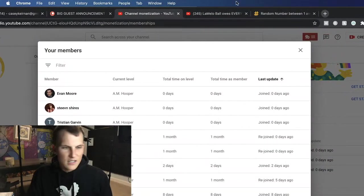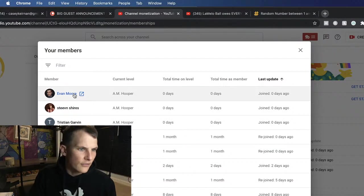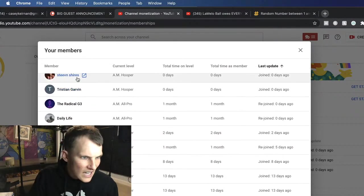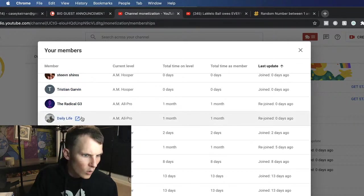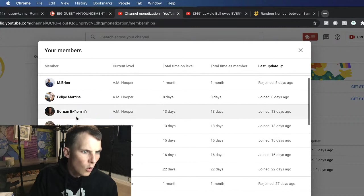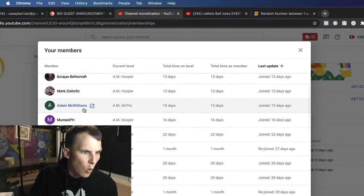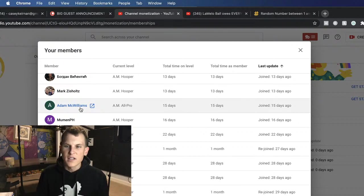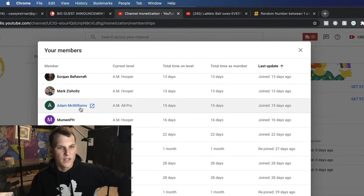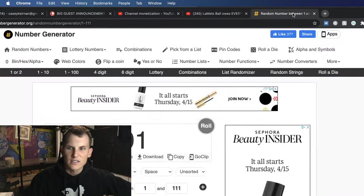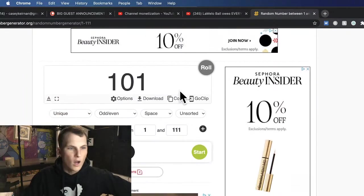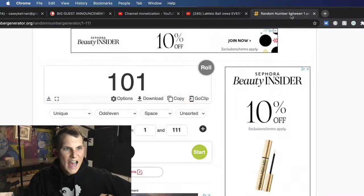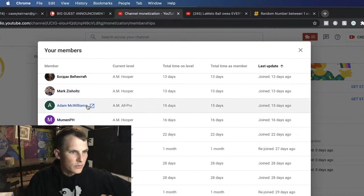Okay guys, here's the list of all members. Evan is number 111. 110, 109, 108, 107, 106, 105, 104, 103, 102, and 101 is Adam McWilliams. Adam McWilliams is member number 101, and he is the random 101. He is the winner of the PS5. Adam McWilliams.